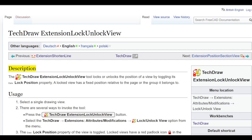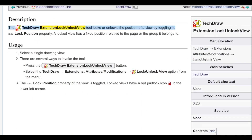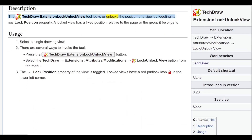The TechDraw Extension Lock Unlock View tool locks or unlocks the position of a view by toggling its Data Lock Position property. A locked view has a fixed position relative to the page or the group it belongs to.